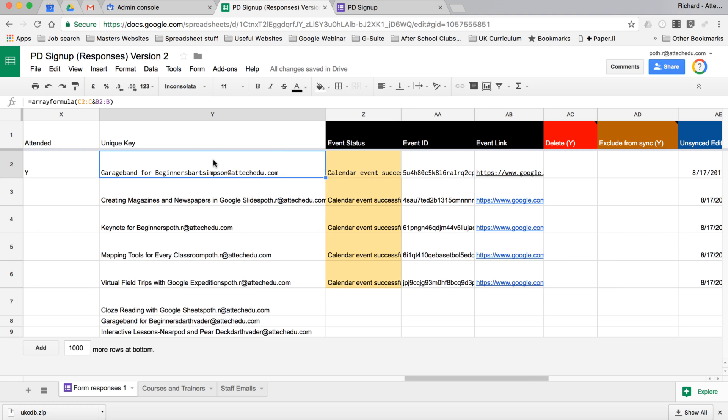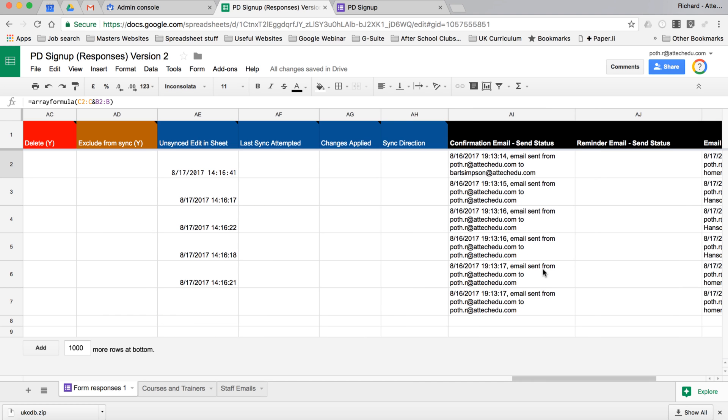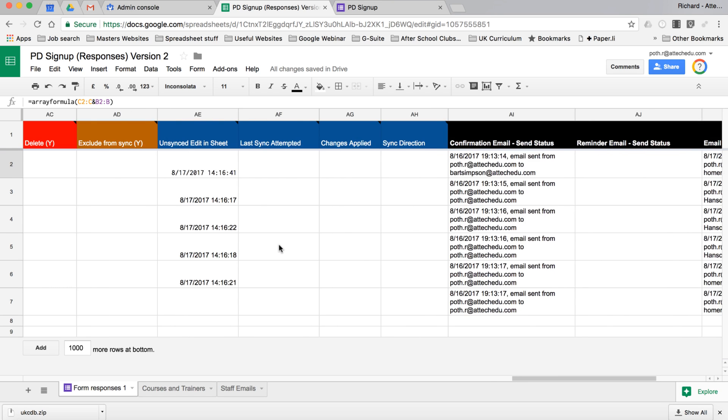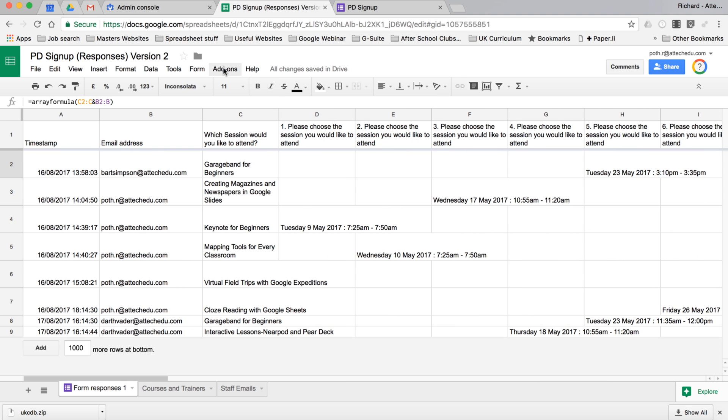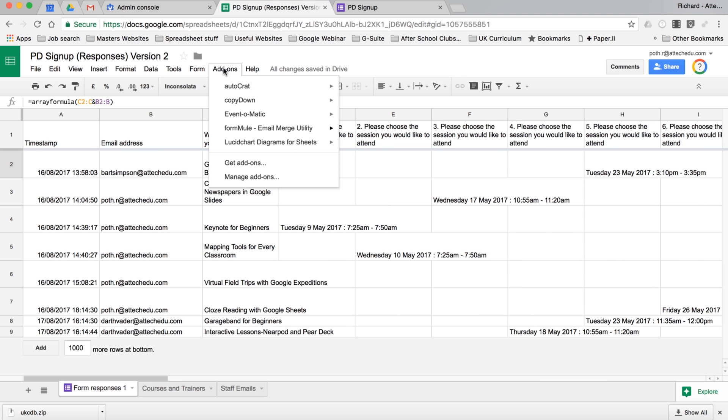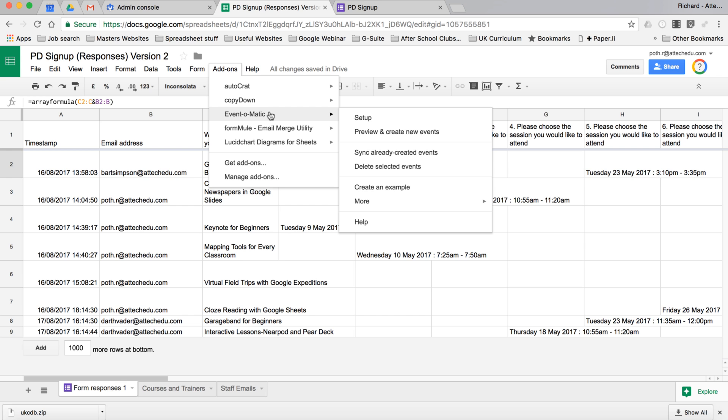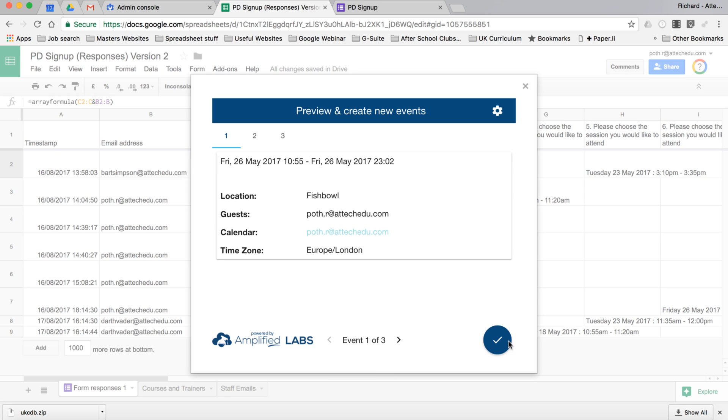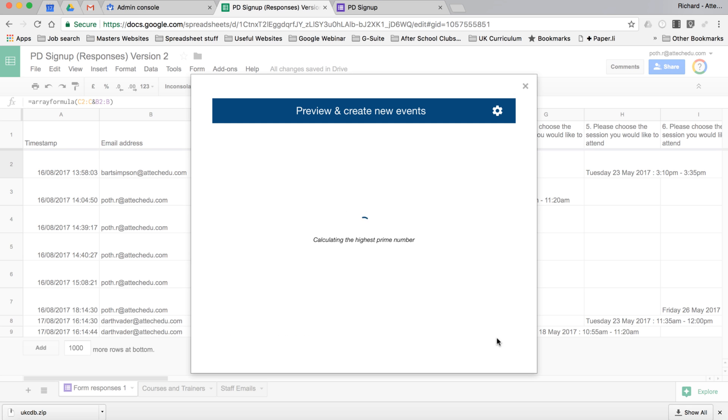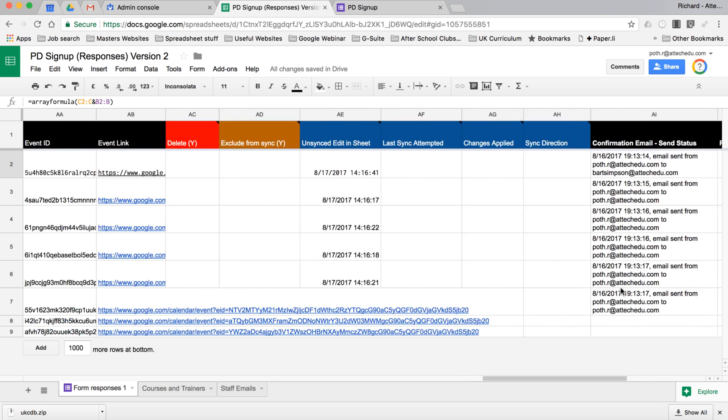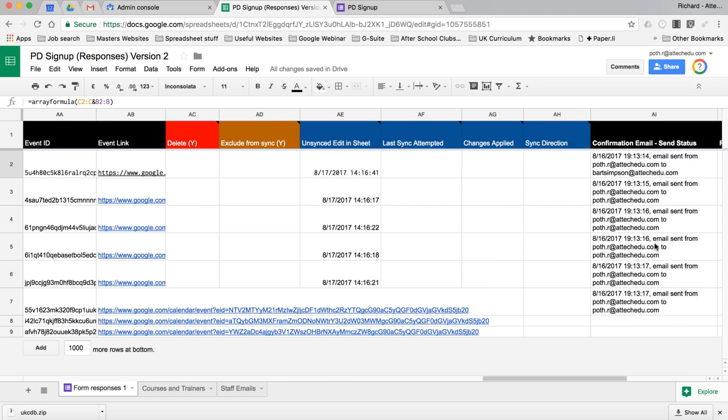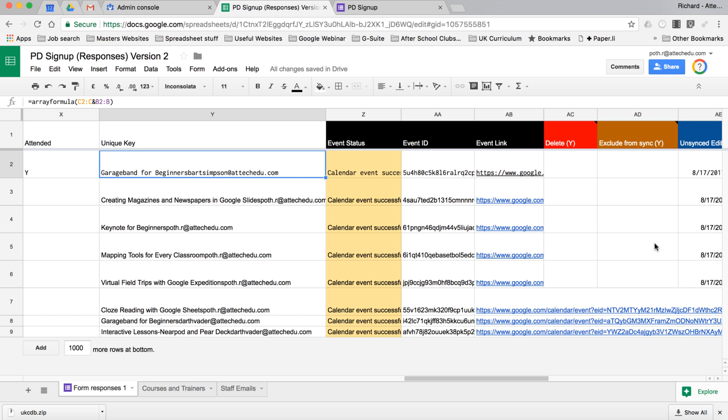The first thing that's going to happen is an event will be sent to the calendar of Darth Vader. They will also get a confirmation email and a reminder email. An email will go to the trainer to say they have a new attendee for their training course, and then finally we've got a feedback section. So we're going to force the run of these scripts. We're going to run Event-O-Matic, preview and create events. We've got three events there. I'm going to tick that and it's now going to calculate and create those events. If we scroll along now to the events, we can see the event ID and everything has been populated.